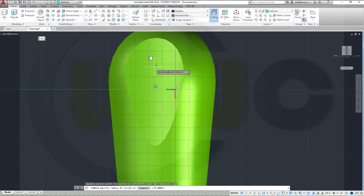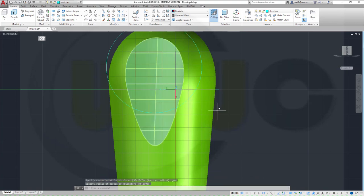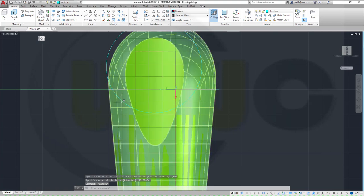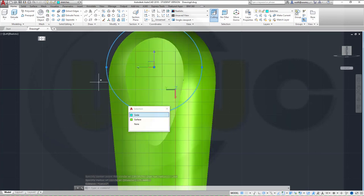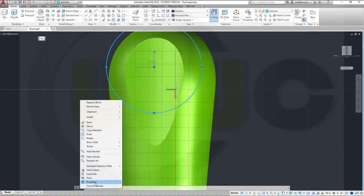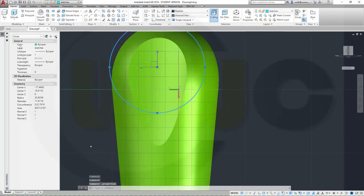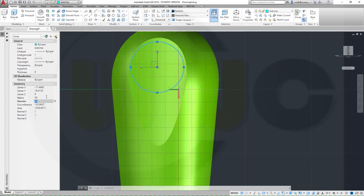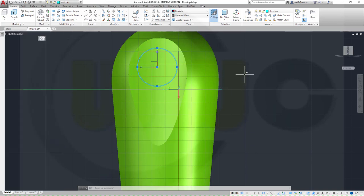So maybe here, maybe like this — that's too big. Get to the properties: radius is 33, let's see — go for 20, that's too big, go for 15. Yeah, that would be okay.